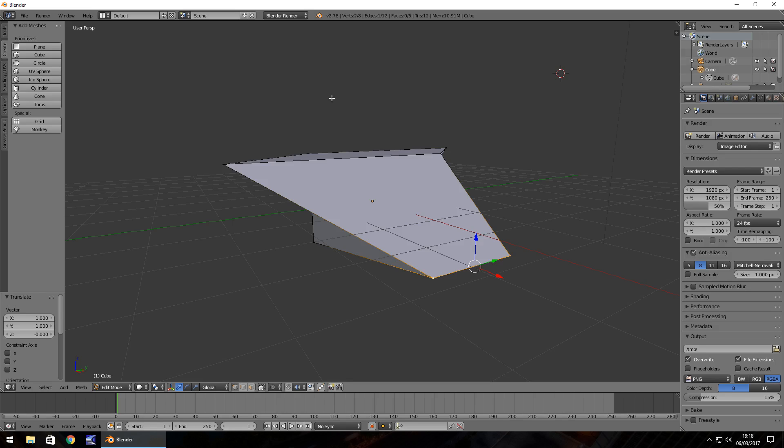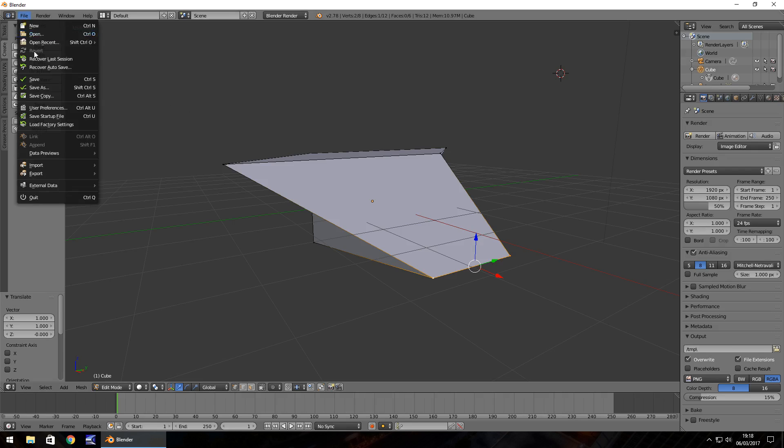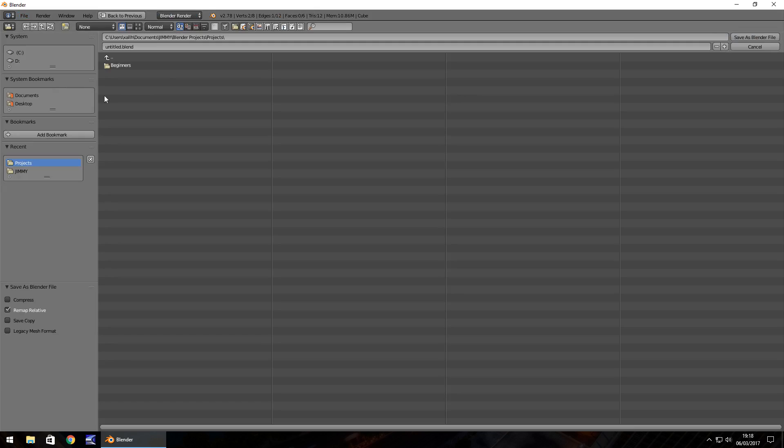So for now, before we end this, let's make sure we have our project saved. Worst thing that could ever happen in Blender is you create this very fancy model and it crashes, or you forget to save, or anything could happen and all that time has gone. Nice and simple. File, Save as. Up here, let's call this, I'm going to call it jvblender and then click save as Blender file.